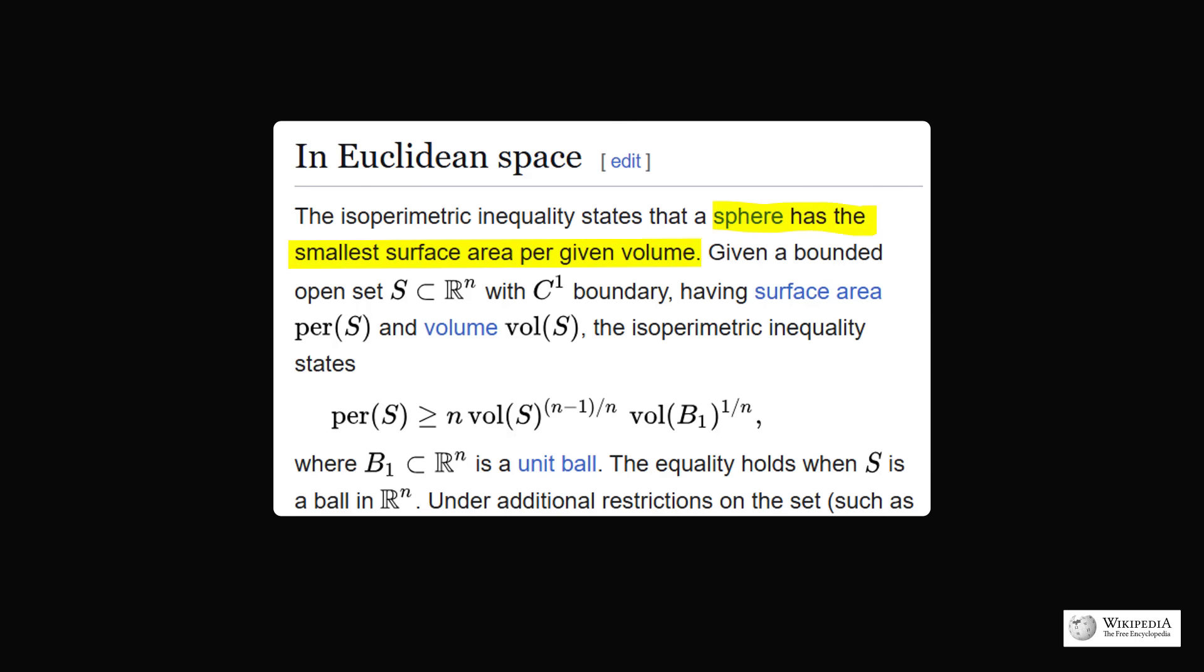It's not the easiest thing to prove. It took mathematicians hundreds and thousands of years to formally prove it. But this result actually would say that a sphere has the least surface area per given volume, which would mean that a donut hole is the worst possible shape if you're trying to maximize the glaze.